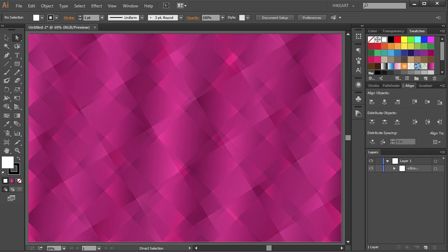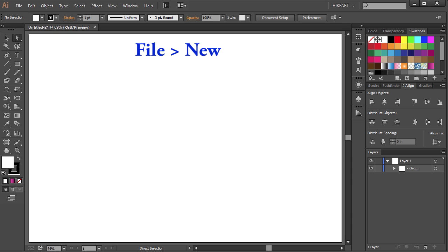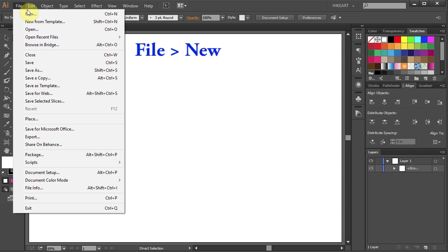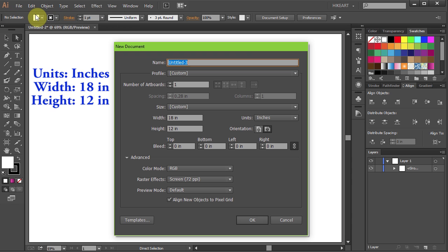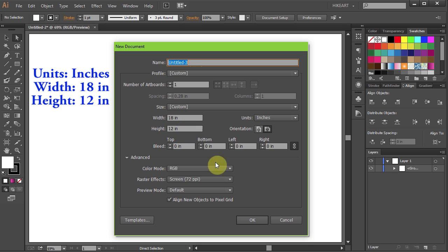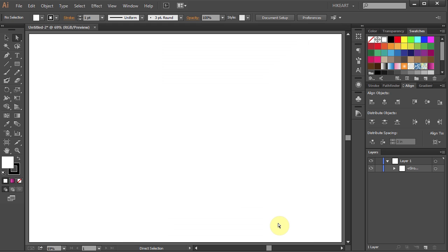Let's make a new document. Go to File New, change the units to inches, the width to 18 inches and the height to 12 inches.